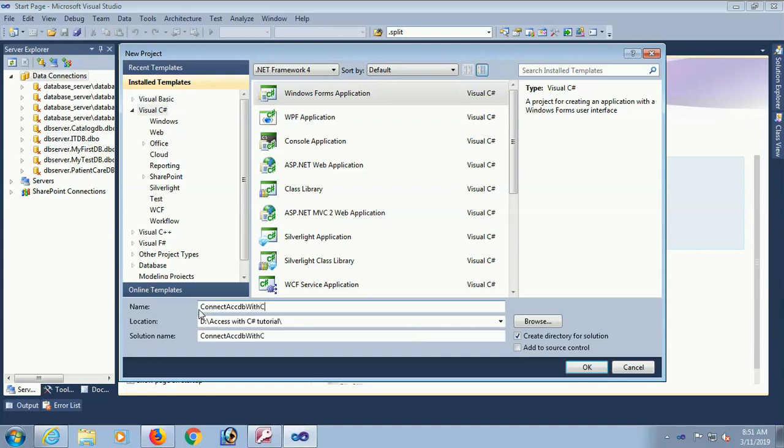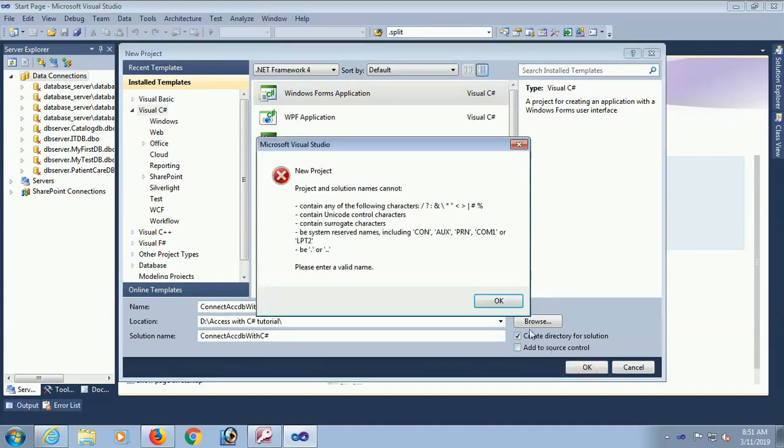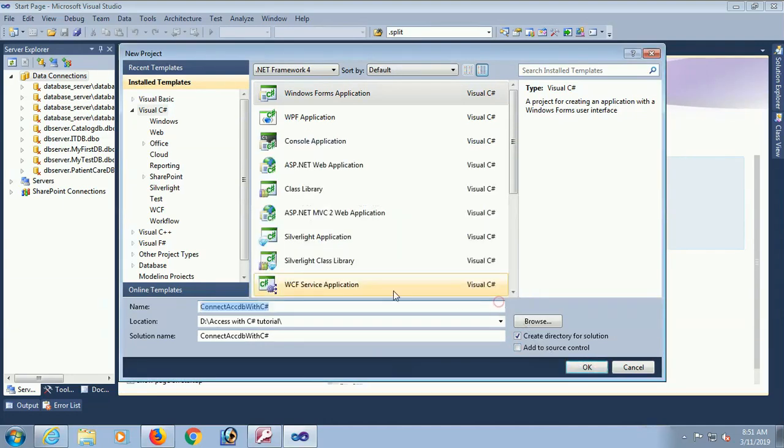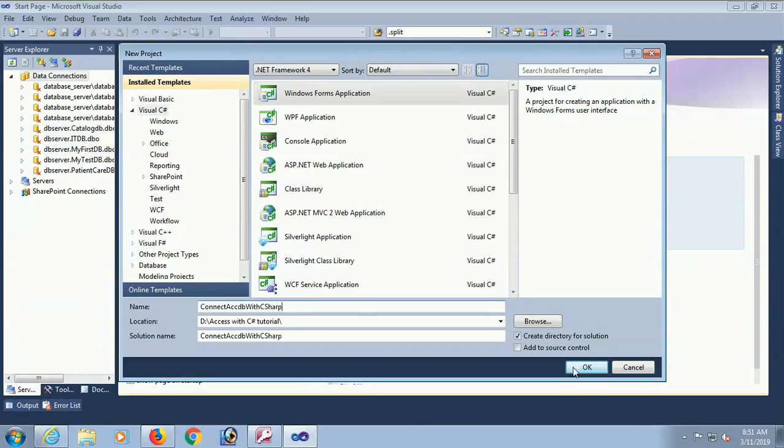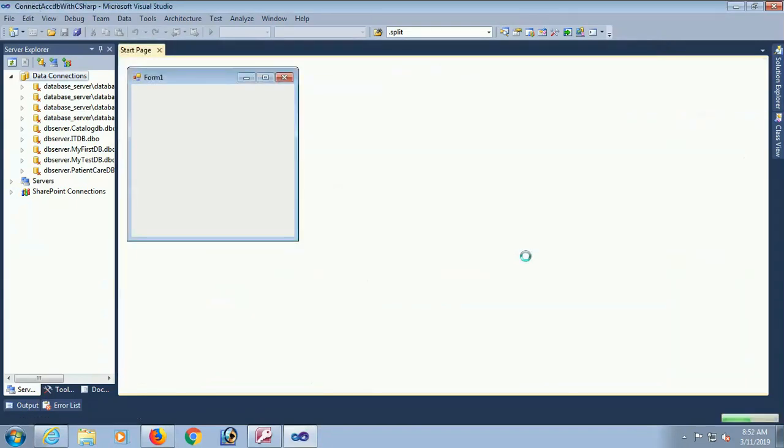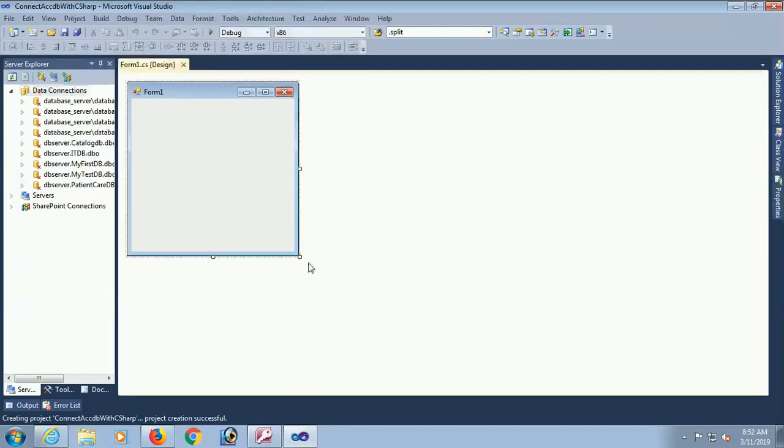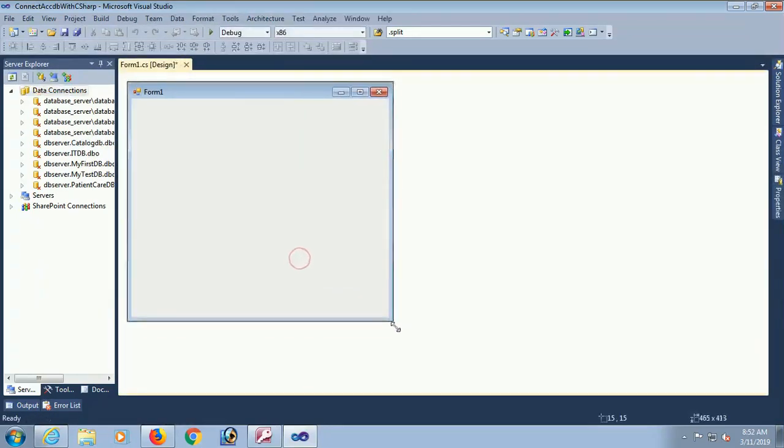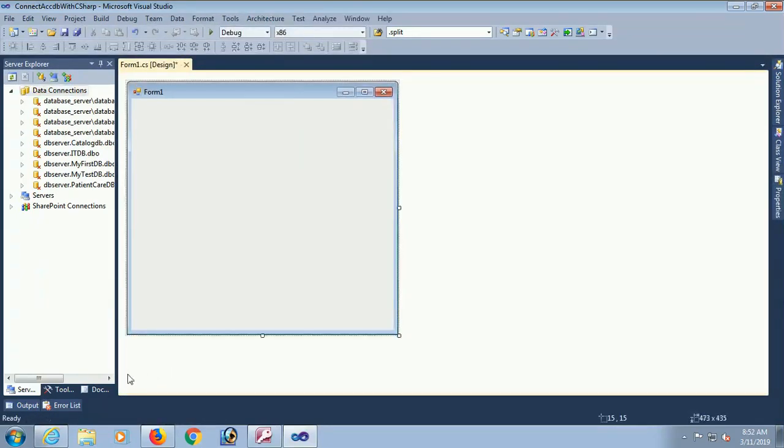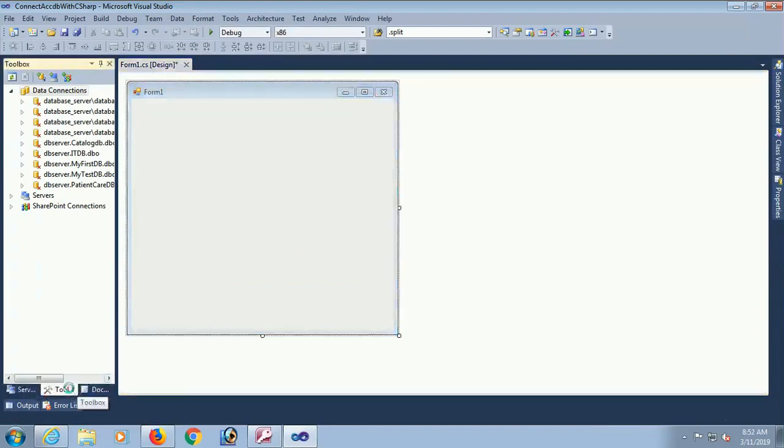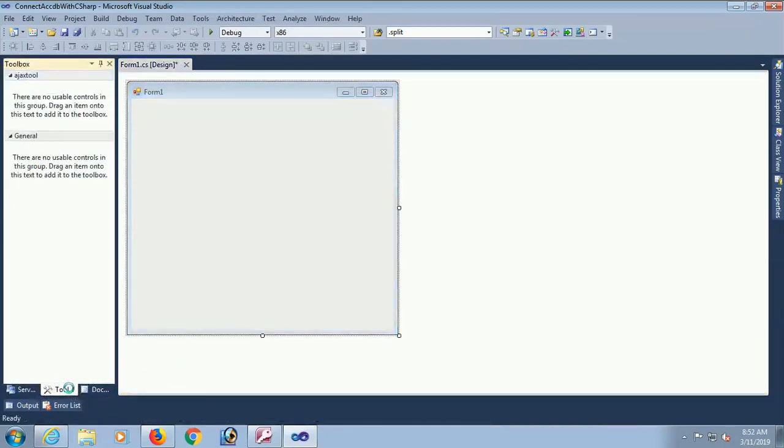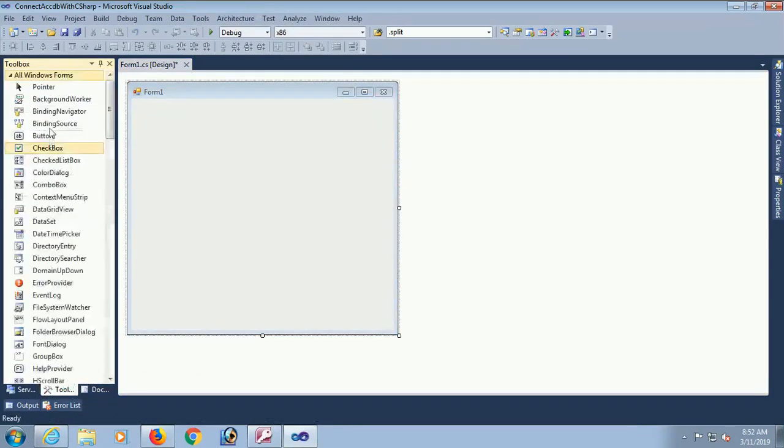Connect ACCDB with C-Sharp. Click OK. The hash sign is not allowed in Visual Studio name type. So I just click on OK. Yes. Now my project application and the default form Form1. I'm just designing this form with one button control, one datagrid view control, and a label control.